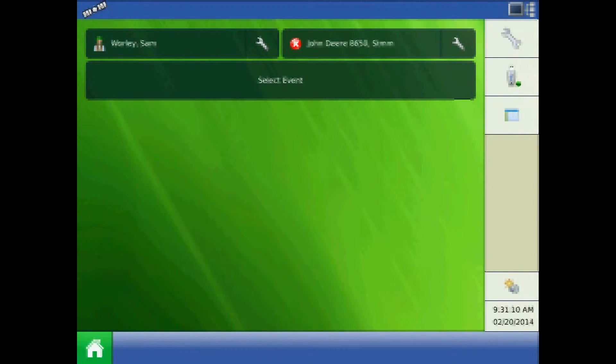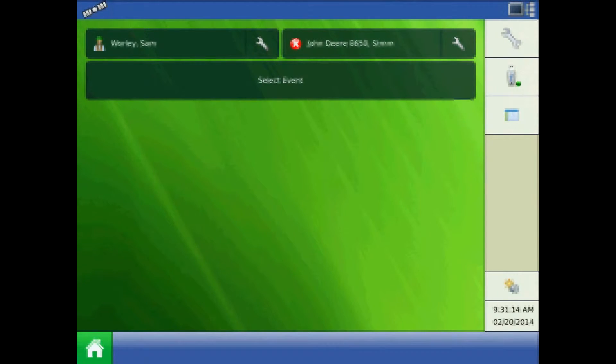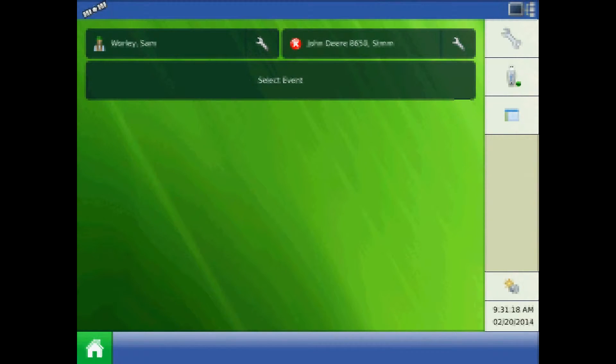Log files contain the information gathered by the display over the course of the day's field operation. Press the USB button from the home screen with the drive present in the display.